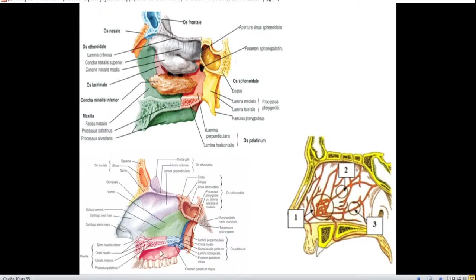Blood supply of the nasal cavity is very vascularized. In the anterior region of the nasal cavity we have the so-called Kiesselbach plexus. It is a cavernous plexus with formation of enlarged cavities in the mucous membrane of the nose, situated about one centimeter from the anterior part. Nasal bleeding most often happens from this Kiesselbach plexus.